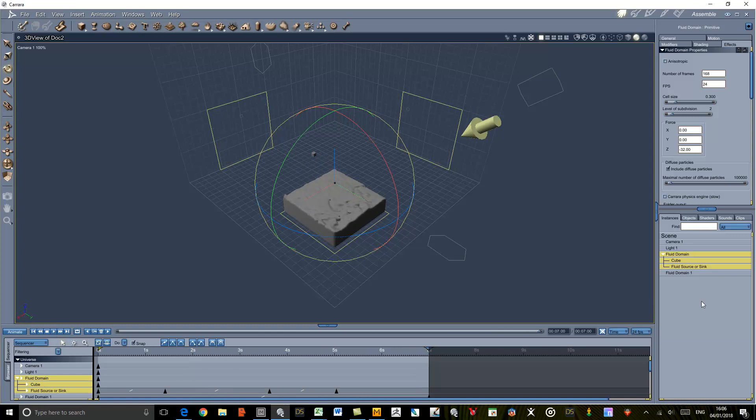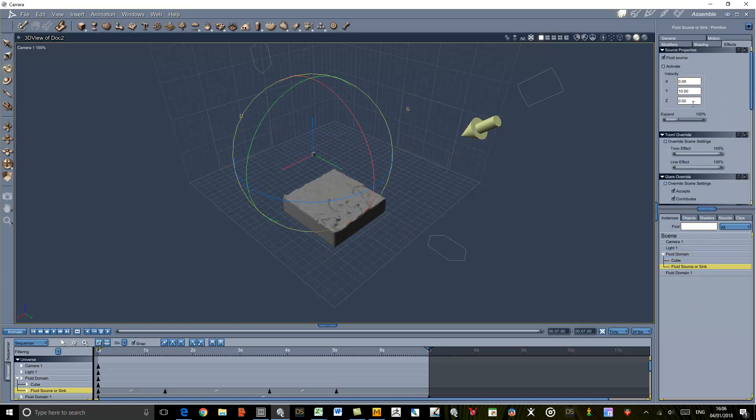So you can animate it, you can change the size to get larger or smaller flows, and obviously you can change the flow rate as well and activate and deactivate it as you go. So plenty of flexibility. Don't forget you can also use it as a sink so that will absorb any fluid that touches it. If you've got a drain on a bath, you could use it on that to drain the bath in a realistic manner.